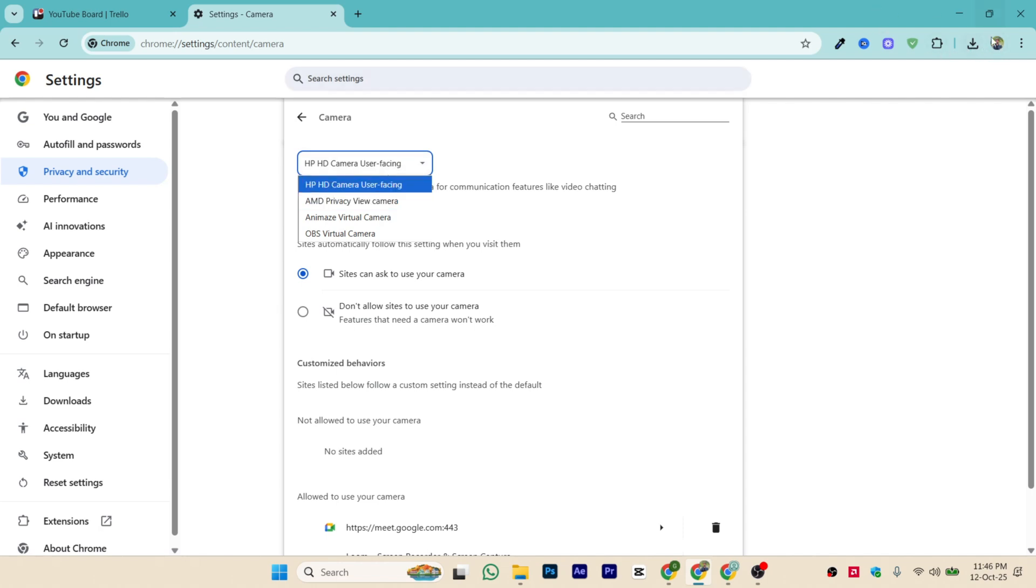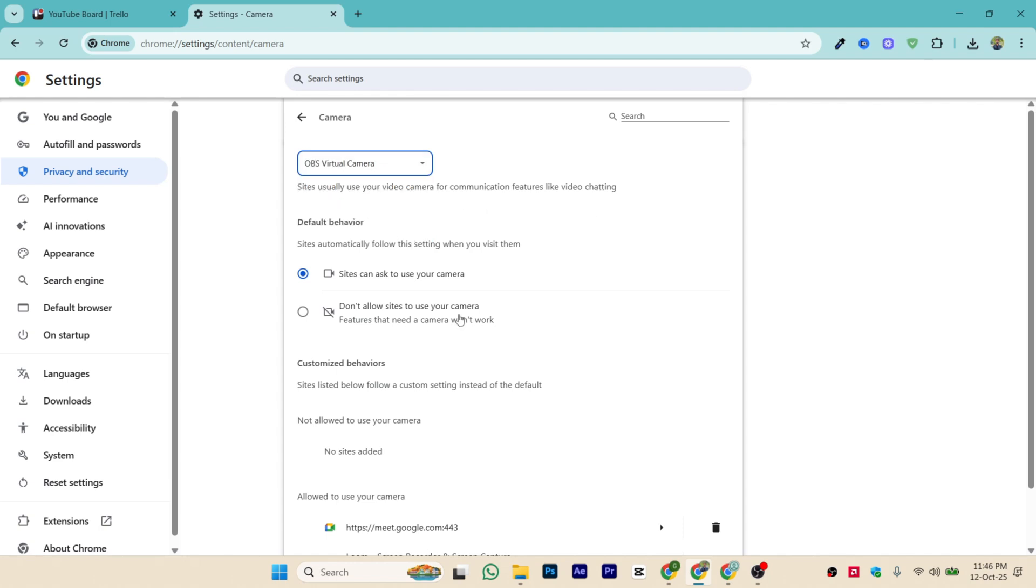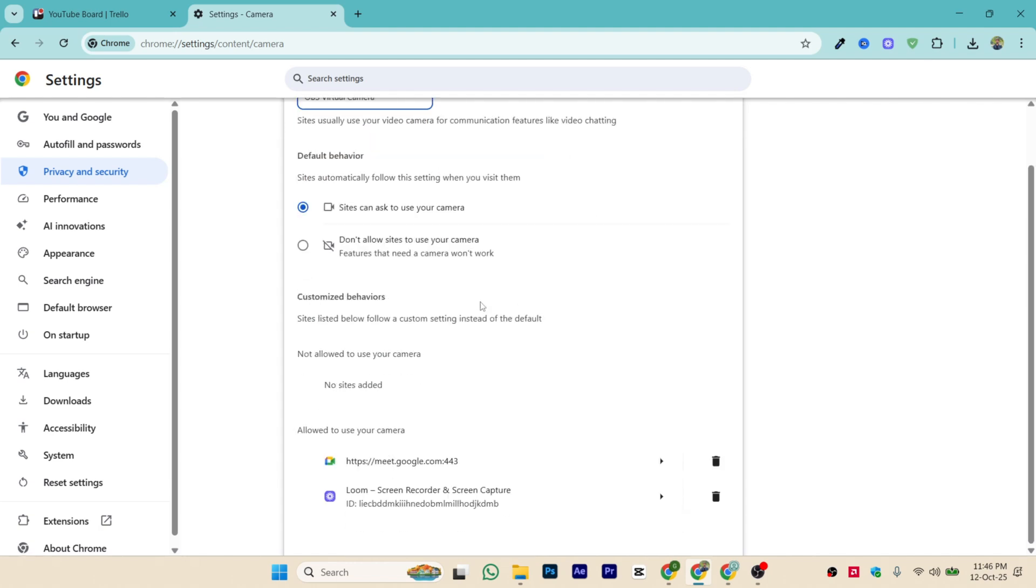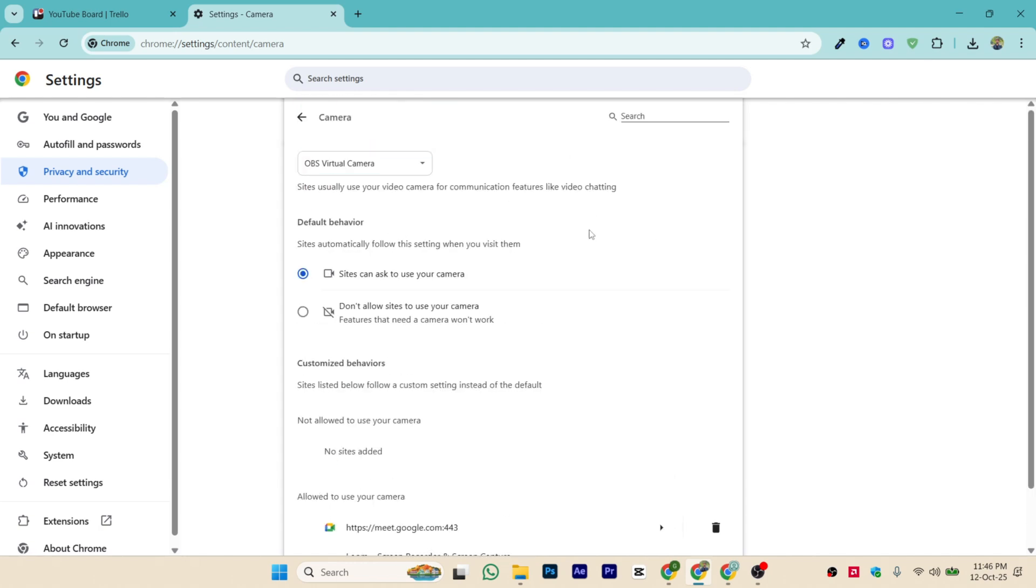Select the OBS virtual camera. Now inside the OBS virtual camera, your virtual camera will be selected and that will be connected. Now it has been set to OBS virtual camera.